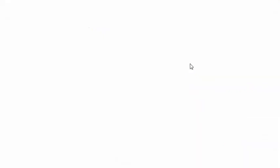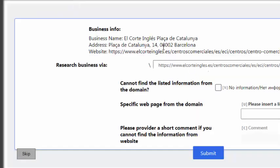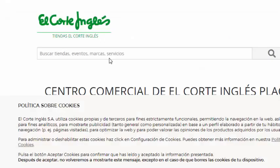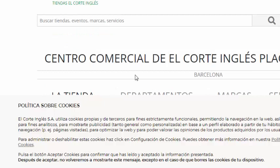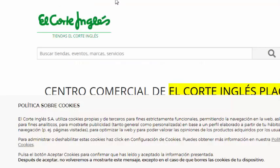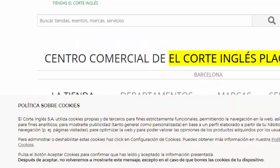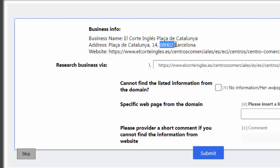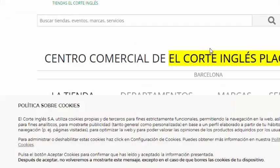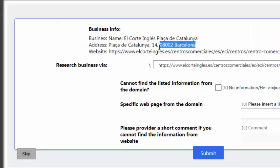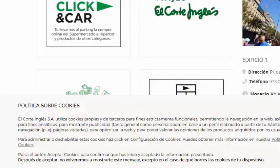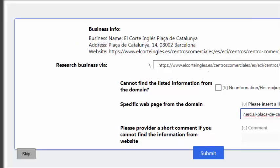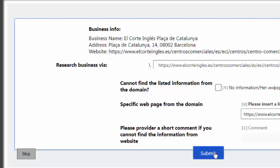Then again I just click here and here the business name and the address. So at first we try to search if the business name matches or not. So business name matches and the address 08002 Barcelona. So we try to find it. Yes, 14, yes. So just copy the link and just paste here and submit.